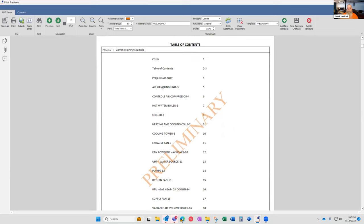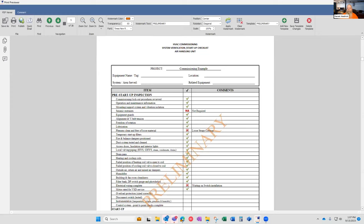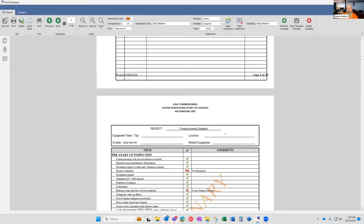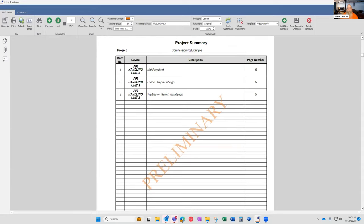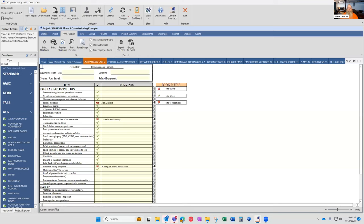When you do the print preview, we generate a table of contents for you. The table of contents is hyperlink-enabled, so clicking on an item automatically jumps you to that page in the report. Regarding comments, as you can see, comments placed on individual form pages are summarized on the project summary page automatically. As you create deficiency items or items of note, they are automatically included in your report in a summary document.